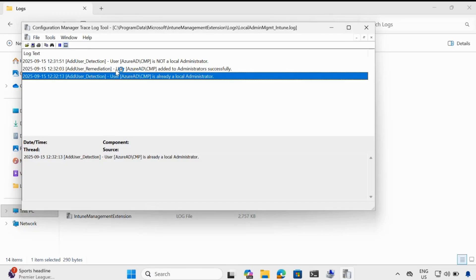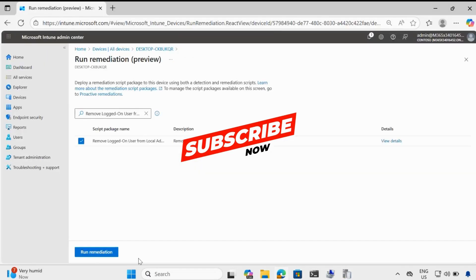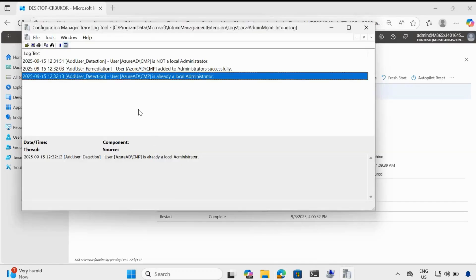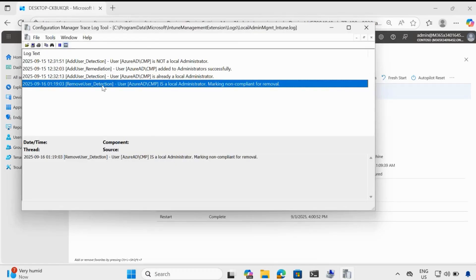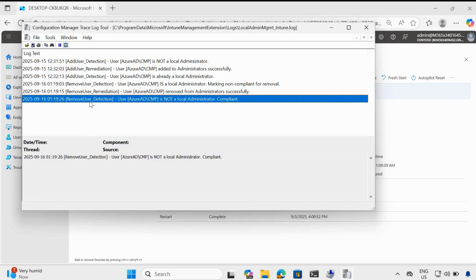We can see that last time we added the user. Now in the same log we will see entries for removal of the user. Let me go to the Intune portal and click on run. Now the remediation is in pending state. Now we can see that it started detecting — the user is a part of local admin. Yes, user is a local administrator. Because user is a local administrator, it is now removing the user from the local administrator, and then it will rerun the detection script to check whether the user is removed from local admin. Now we can see that CMP is not a local administrator and the machine is also compliant.